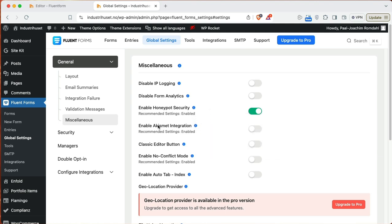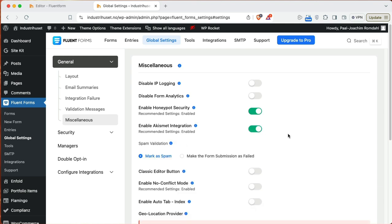I will also enable Akismet integration. Akismet just add it and the plugin, it will take care of spam that comes through comments, but it can also be enabled for forms such as Fluent Forms. So I'll just activate this as well. So we then have honeypot security and also Akismet security integrations. So both of these will really protect the form from spammers.